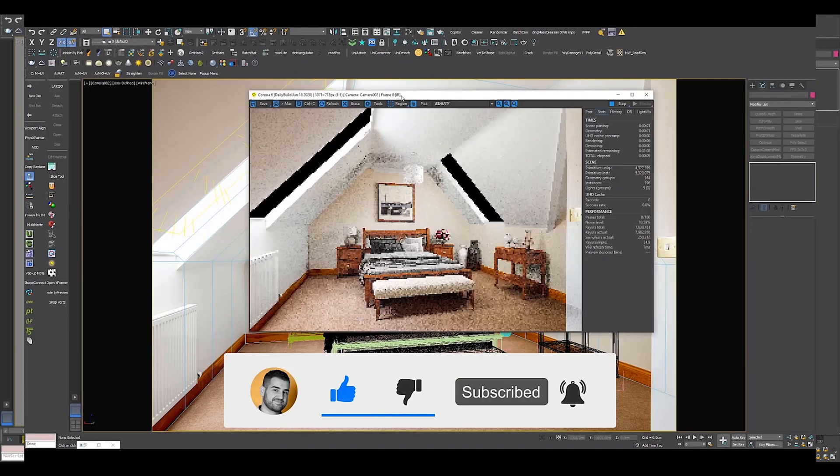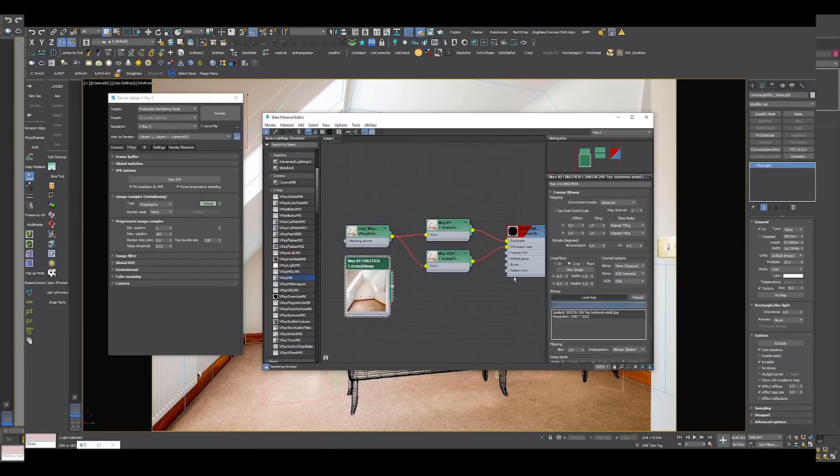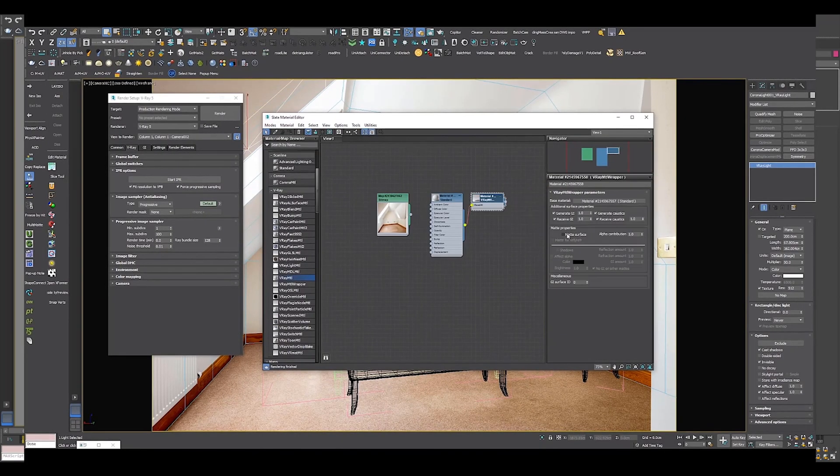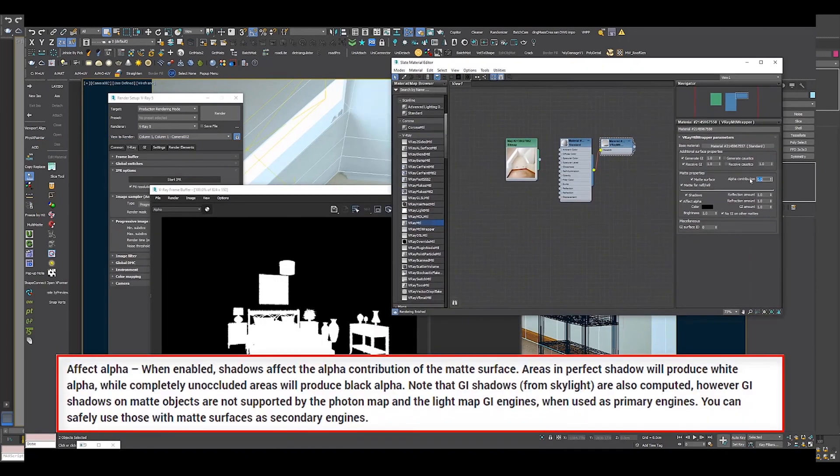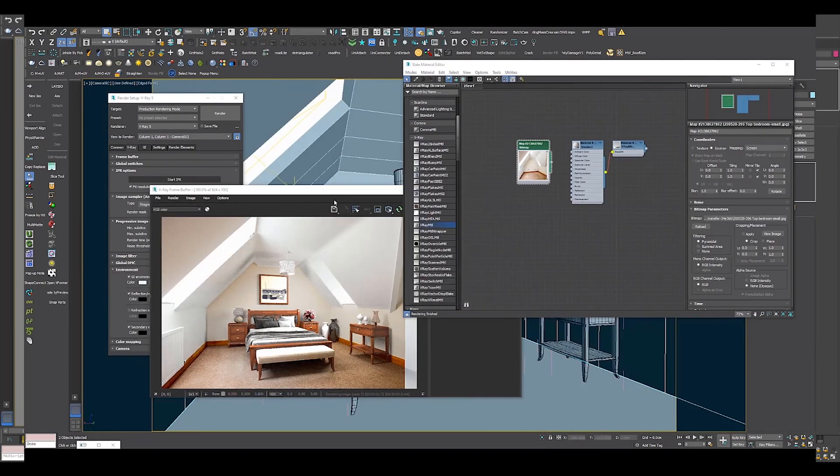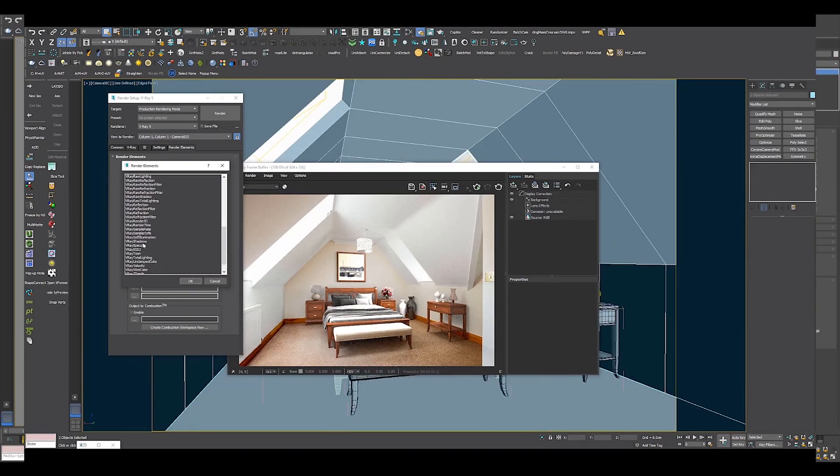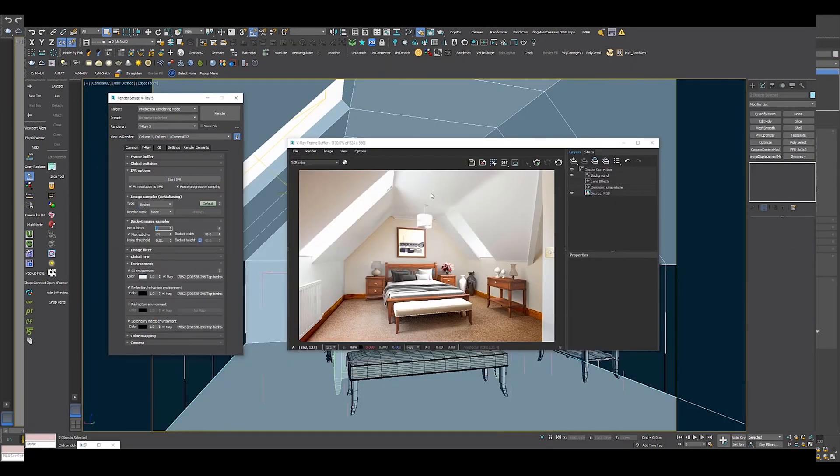And for all of you who are new to the channel and virtual staging with V-Ray, make sure to watch the video at the end. It is full with a ton of useful tips on how to do virtual staging with V-Ray.